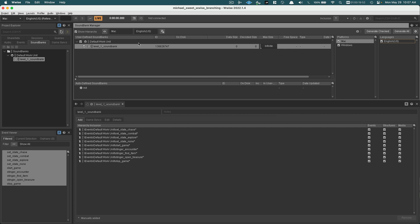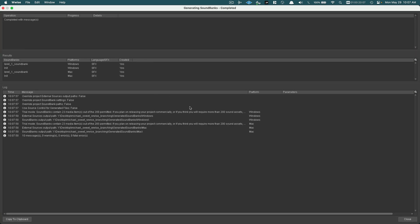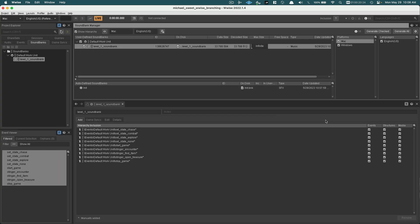It hasn't actually generated the sound banks yet, so now I'm going to do that. If I hit Generate here — Generate Checked or Generate All — it's going to start building the sound bank. It typically has a log that tells you what's happening. Occasionally you'll see errors; some are benign and some you'll need to fix — check with your instructor if you get errors. It also tells me my data size: right now it's 33 megabytes with a decoded size of three, which means I'm not doing any compression, so my bank is pretty big.